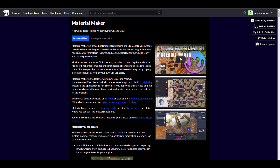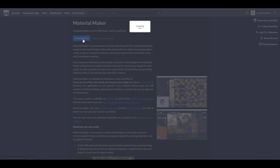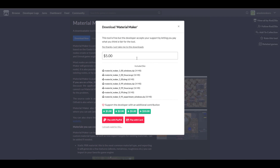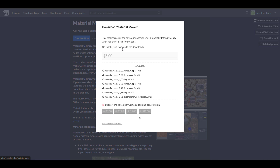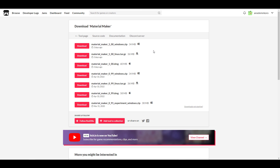If you're thinking about taking a look at this, you can simply go to the link in the description. To download and get this tool for free, hit the Download Now button — it brings you to a section where you can pay $5, but to get it for free just click 'No thanks, just take me to downloads.' This is available for Windows, Linux, and Mac.